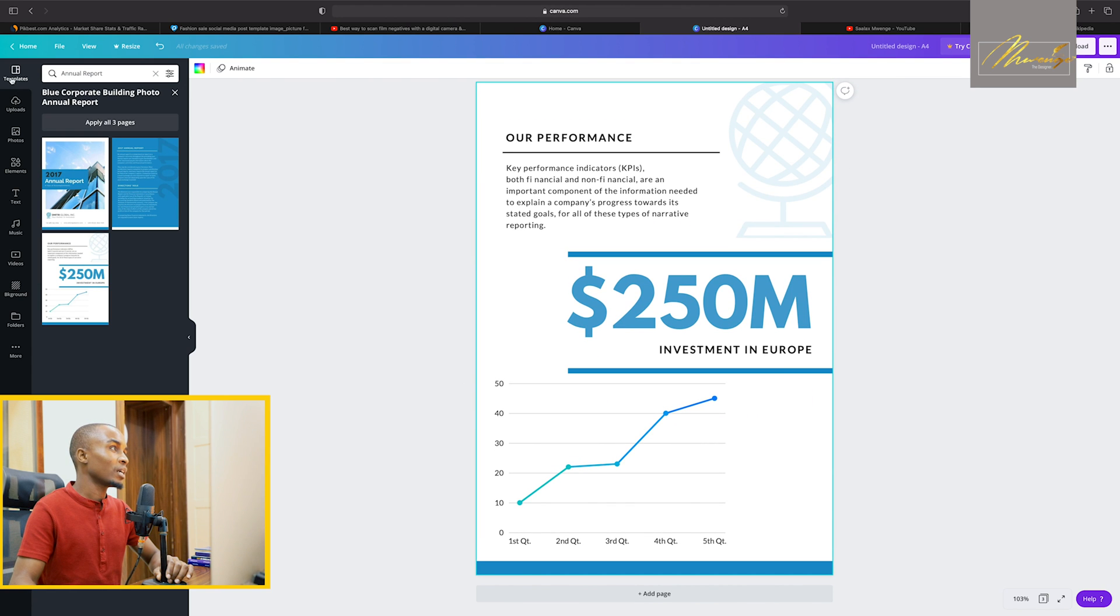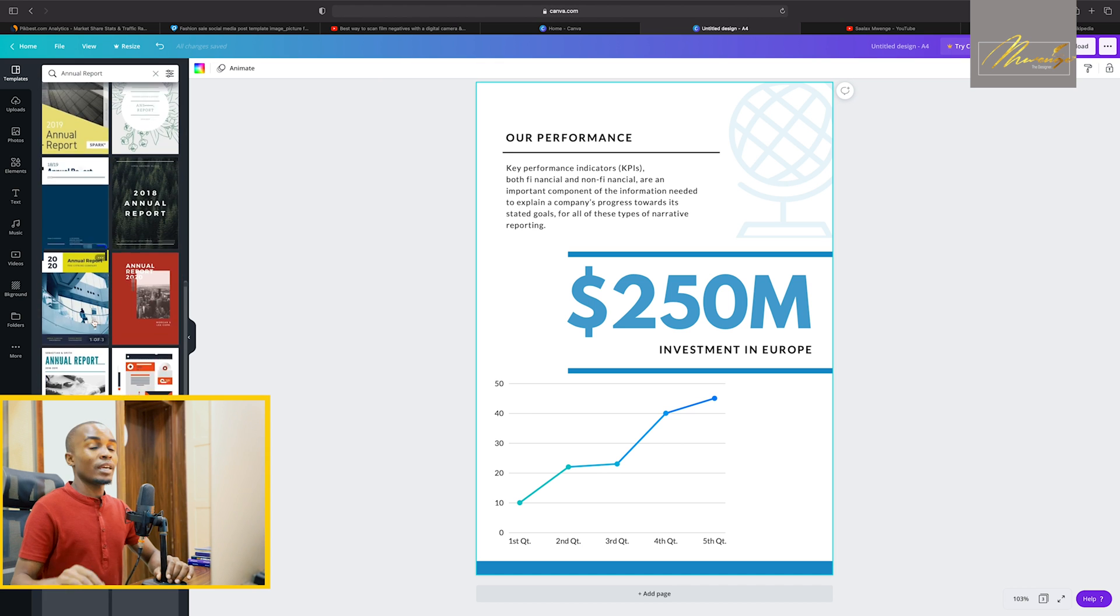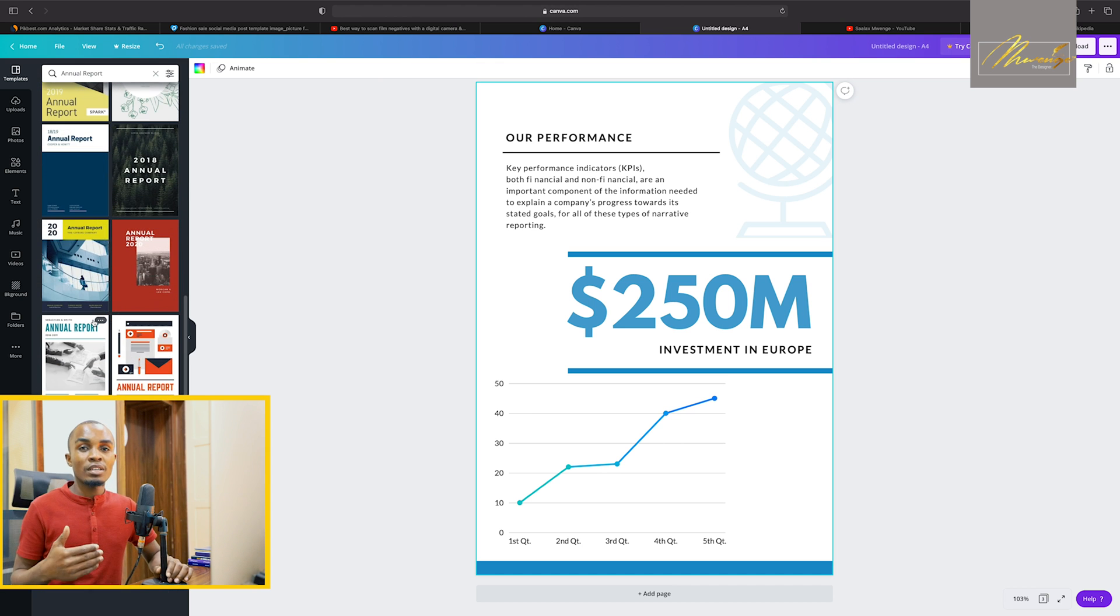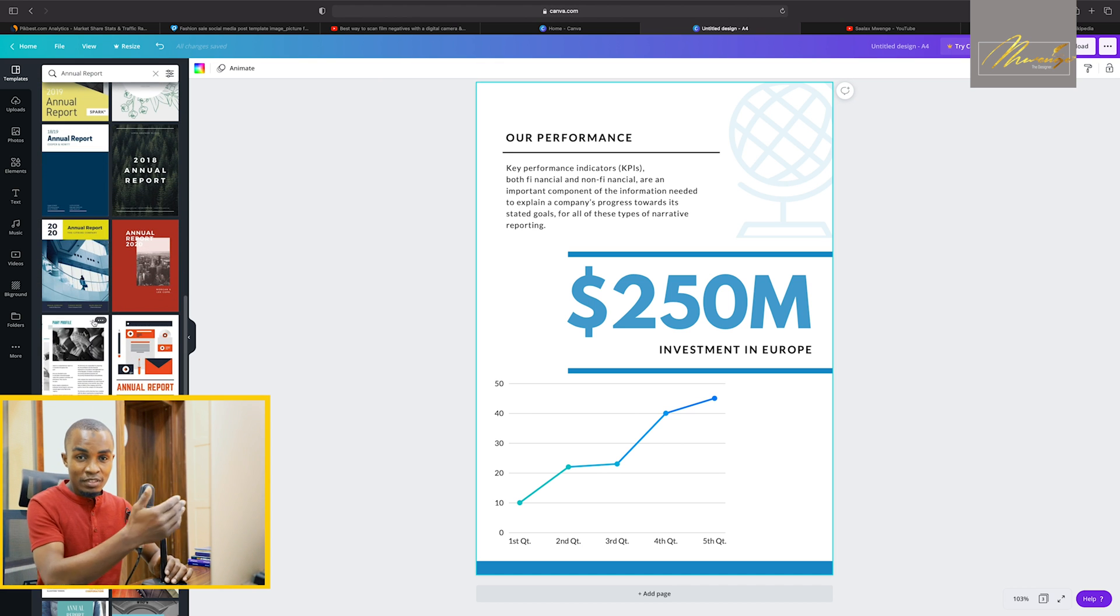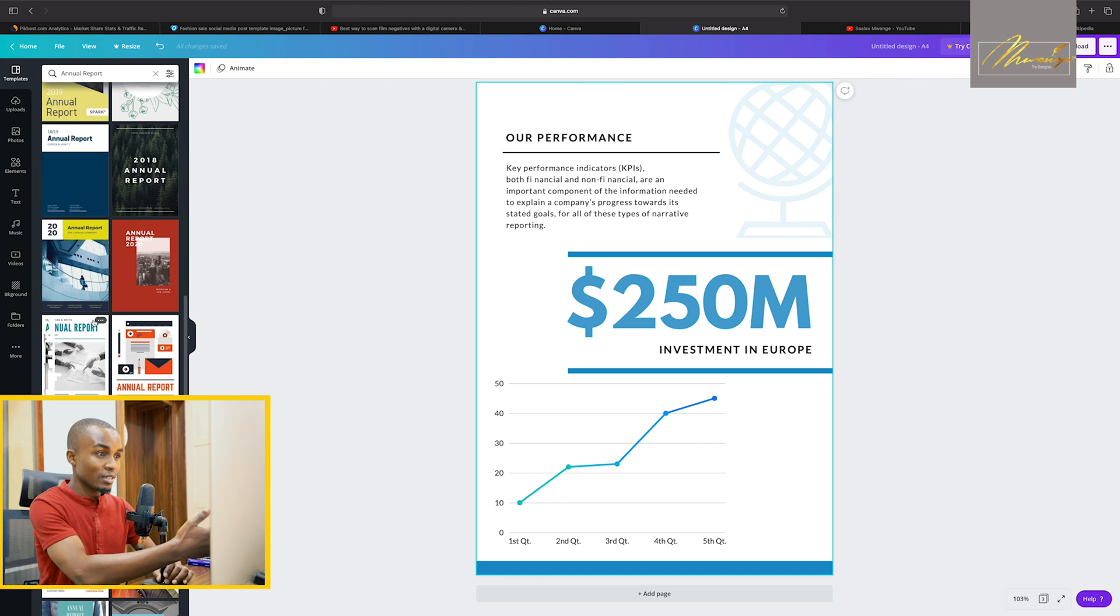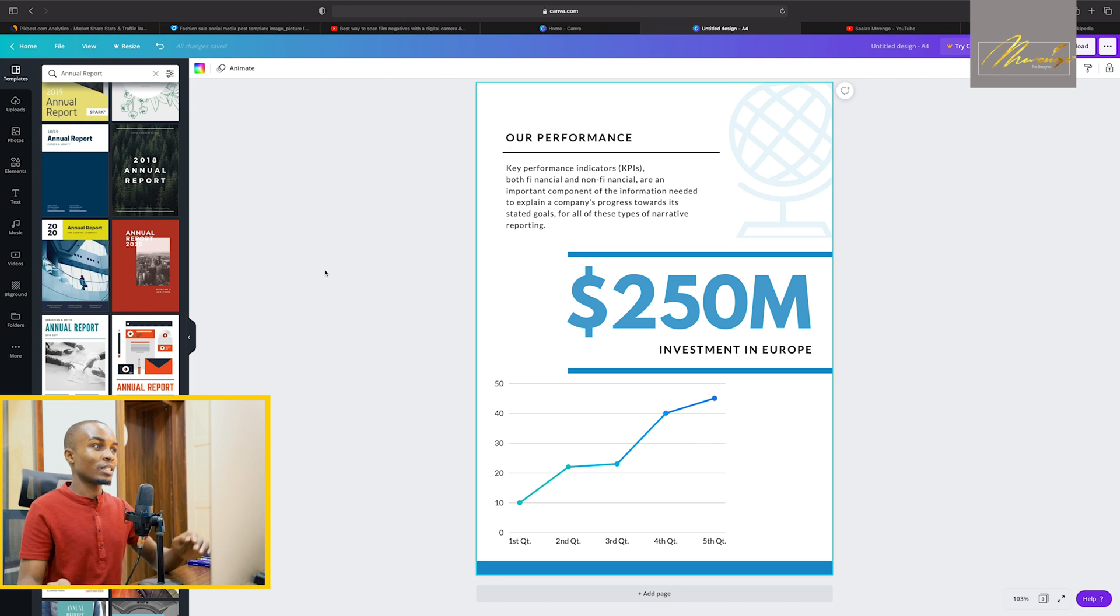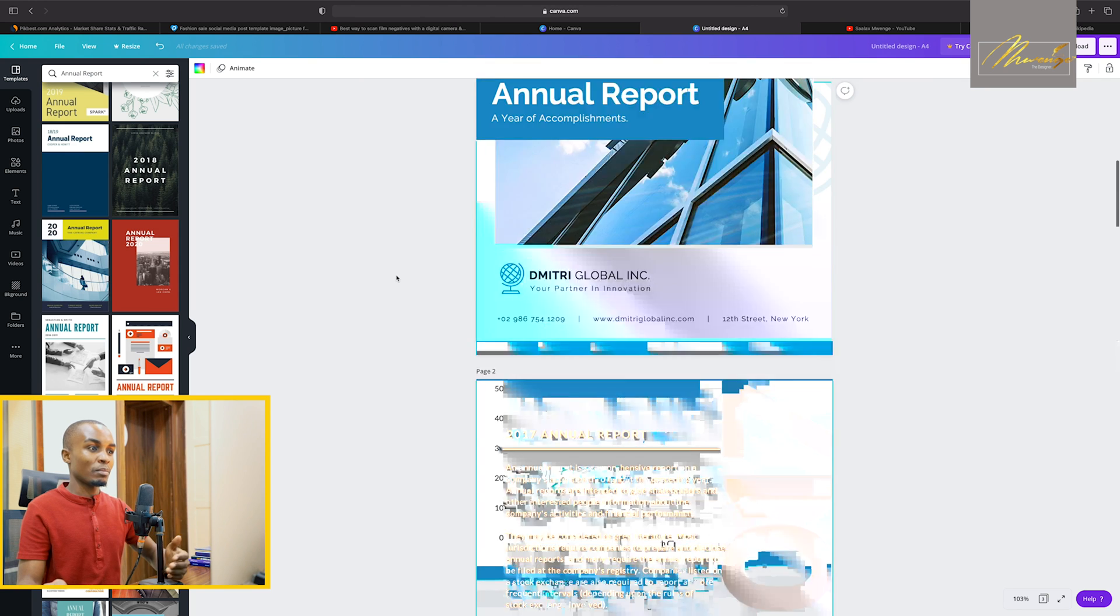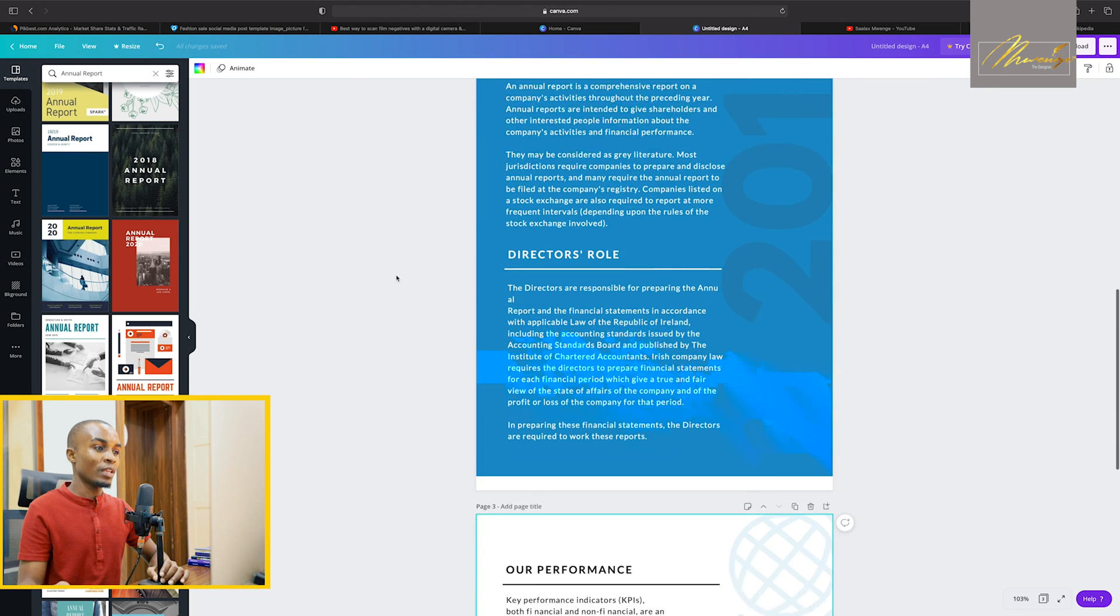You can come back and then see other designs. And by the way, you can take designs from different templates to make your own custom made template. So let's say we have selected this as our report that is there.